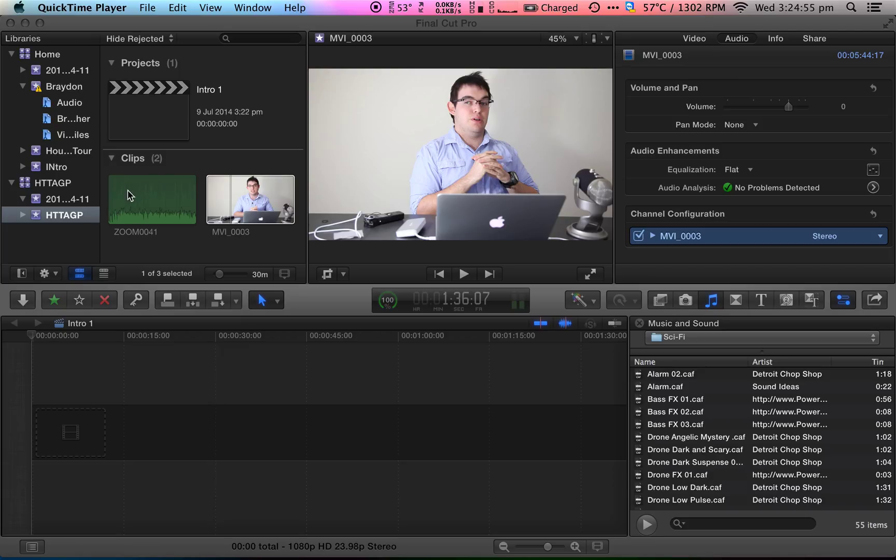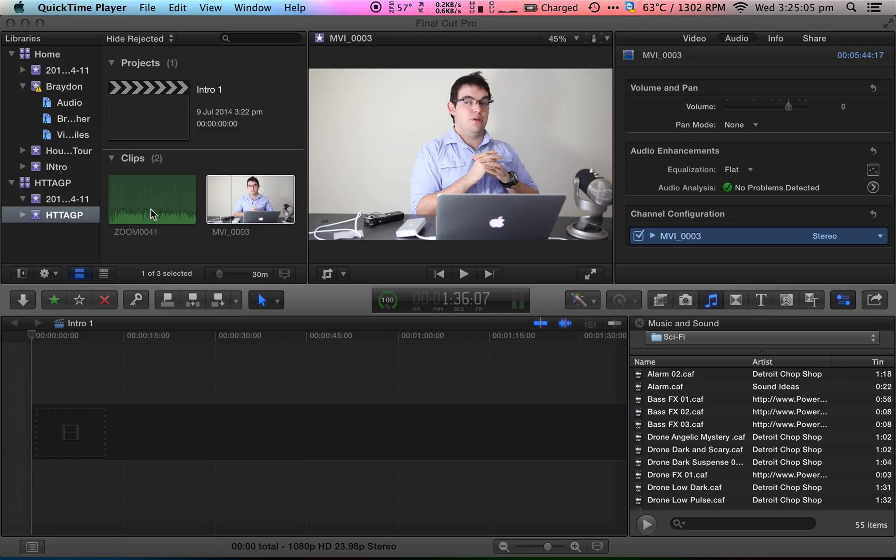It's rather easy and all you need is a separate audio source as well as your normal video footage with the inbuilt camera microphone or whatever microphone you're using with your camera. I'm using a Zoom H1 and Canon 5D Mark II for this demonstration and all I've done so far is just imported my assets into my project file.